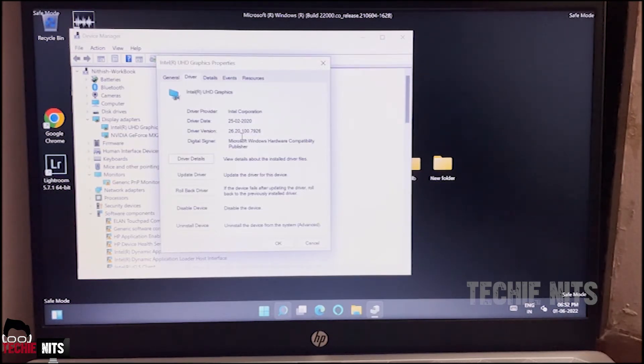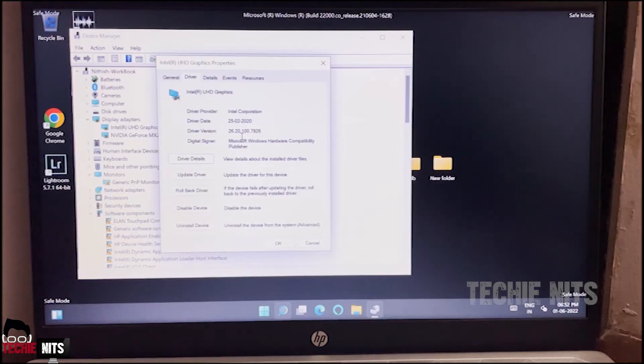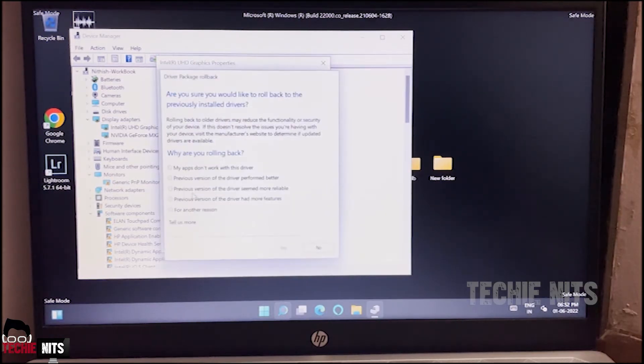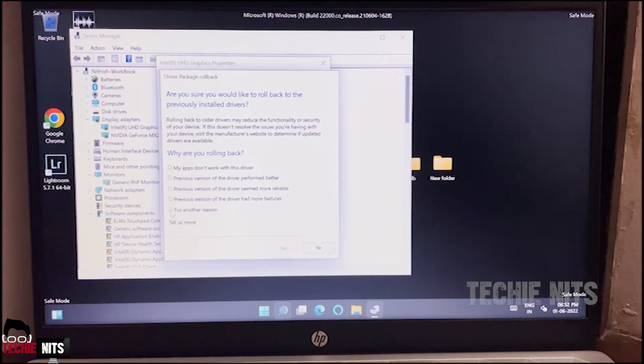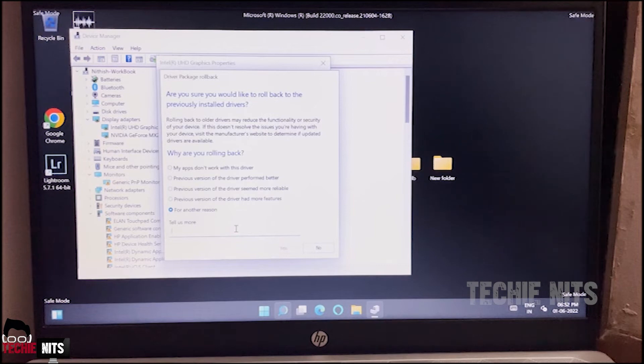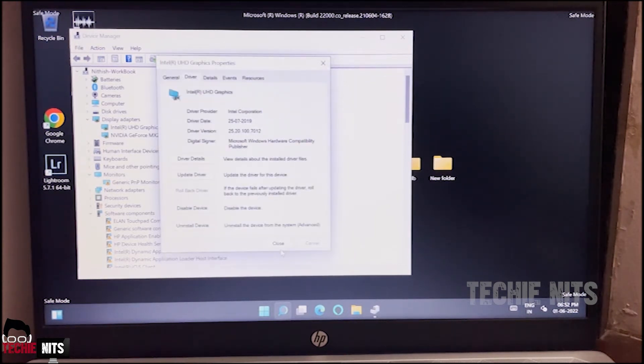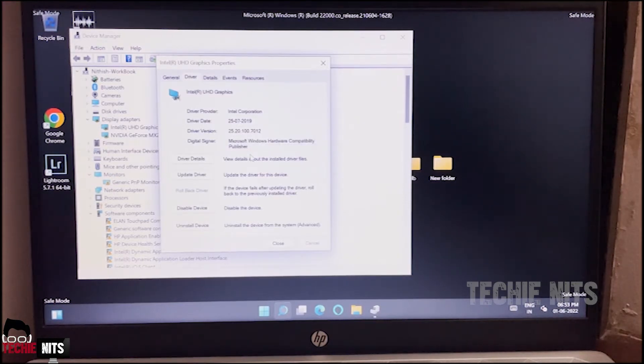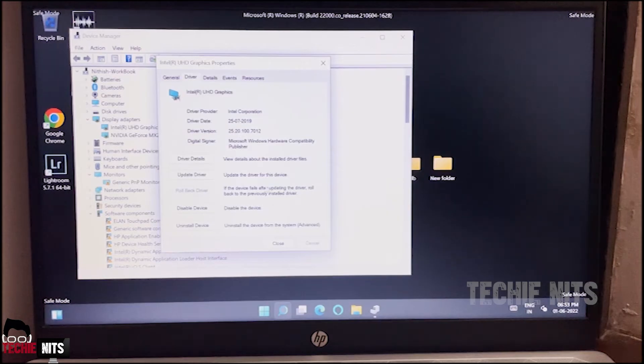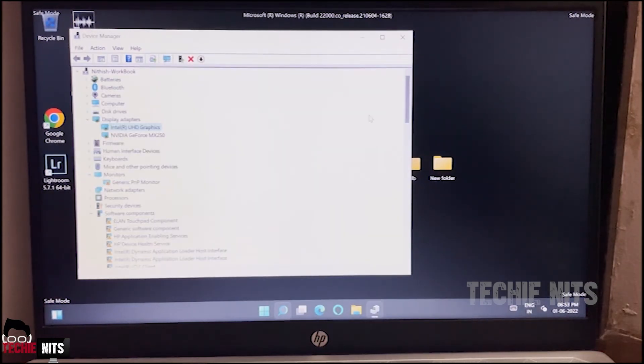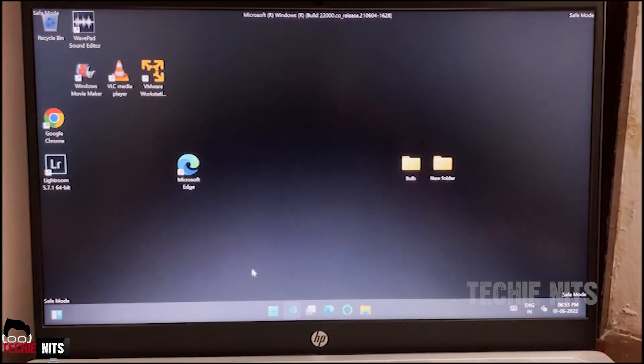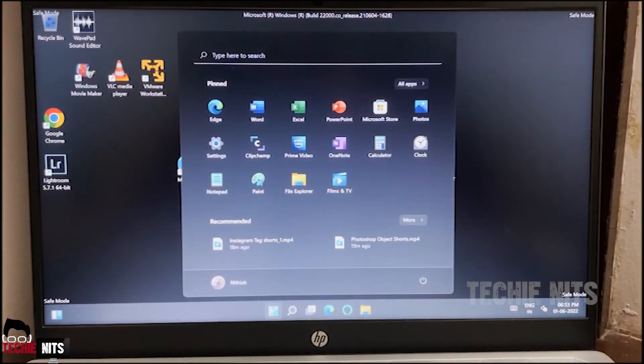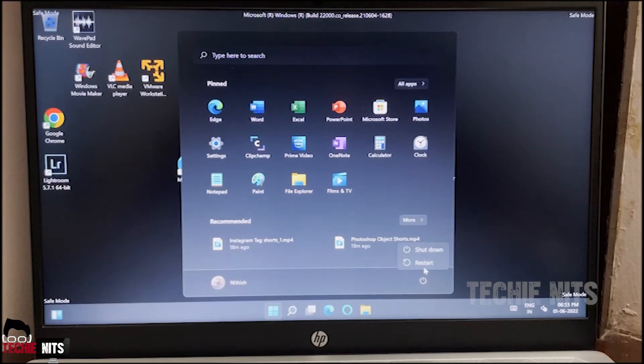And it'll ask for a reason. I am not giving any reason for now. So now you can see my driver version has rolled back from 26.20 to 25.20. Our work here is done. Let's close this. I'm closing the Device Manager. Now we can restart our device and check whether the issue is still there.